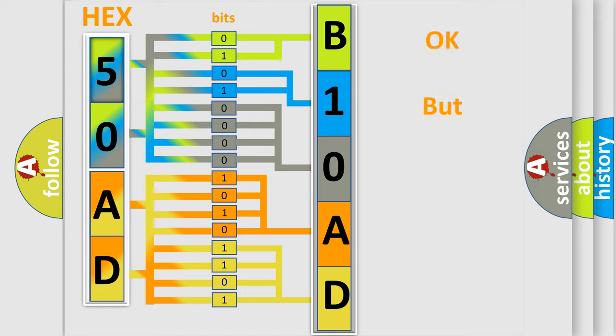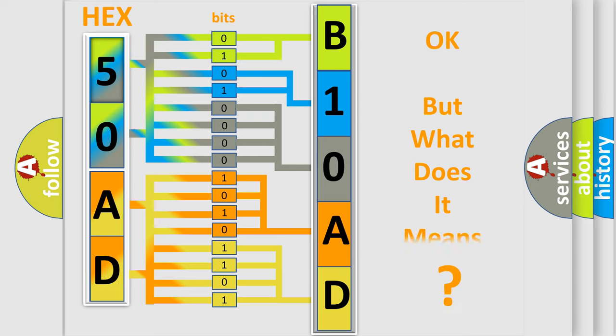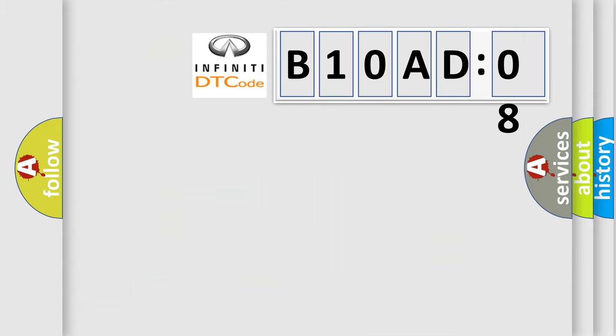The number itself does not make sense to us if we cannot assign information about what it actually expresses. So, what does the Diagnostic Trouble Code B10AD08 interpret specifically?